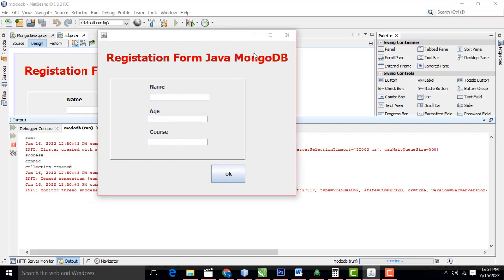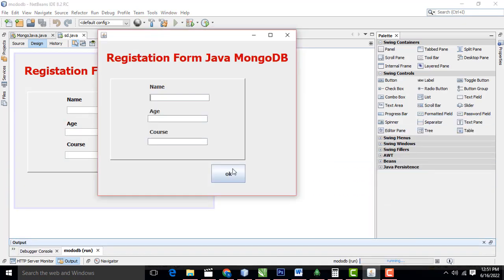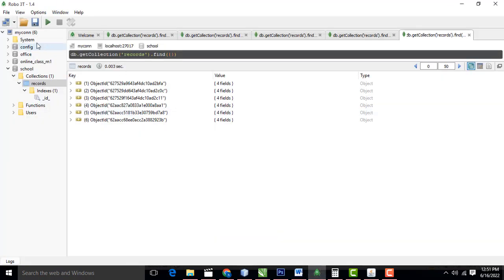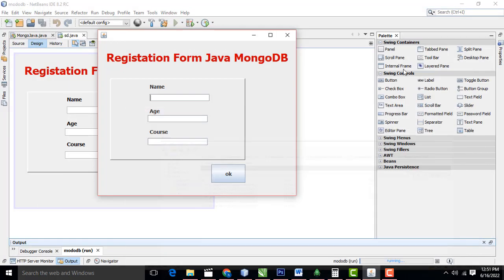I have built the GUI application. So here first what I am going to do is add a new record. This is the MongoDB GUI. Here I have created the database called 'school', and inside the database I have created the table named 'records'. So I am going to add a new record.